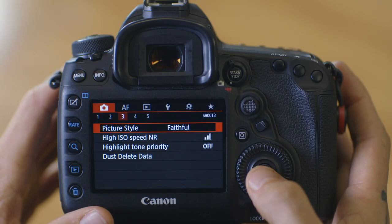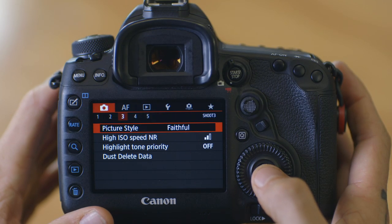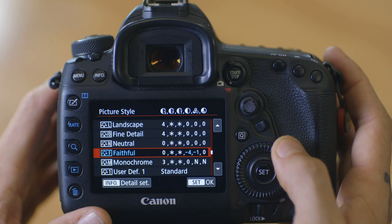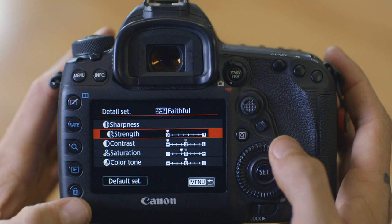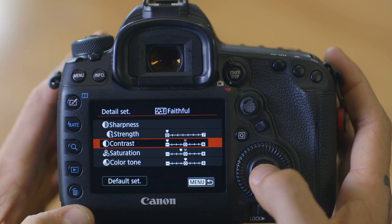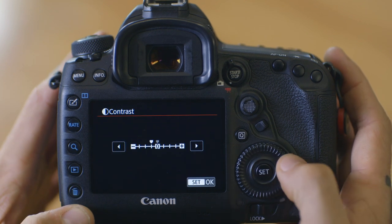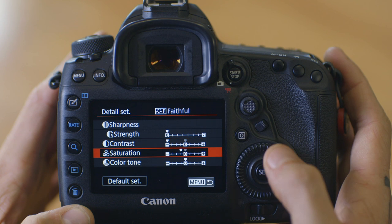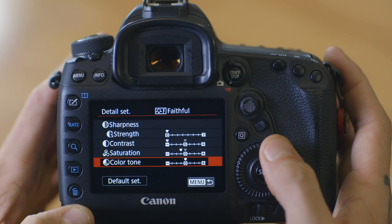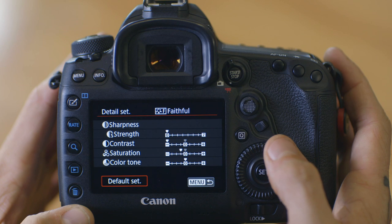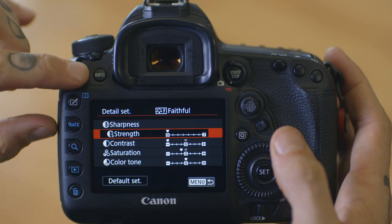One more thing to touch on before we start shooting is picture style. If we go into our red third menu you'll see it says picture style at the top. I have that set to faithful, and if we go into our info set button, you can see that I have all of my sharpness all the way down, all of my contrast to zero, and my saturation down by one stop. This will give me the closest setting to a raw C-Log style video where I can edit it as much as I'd like later on.